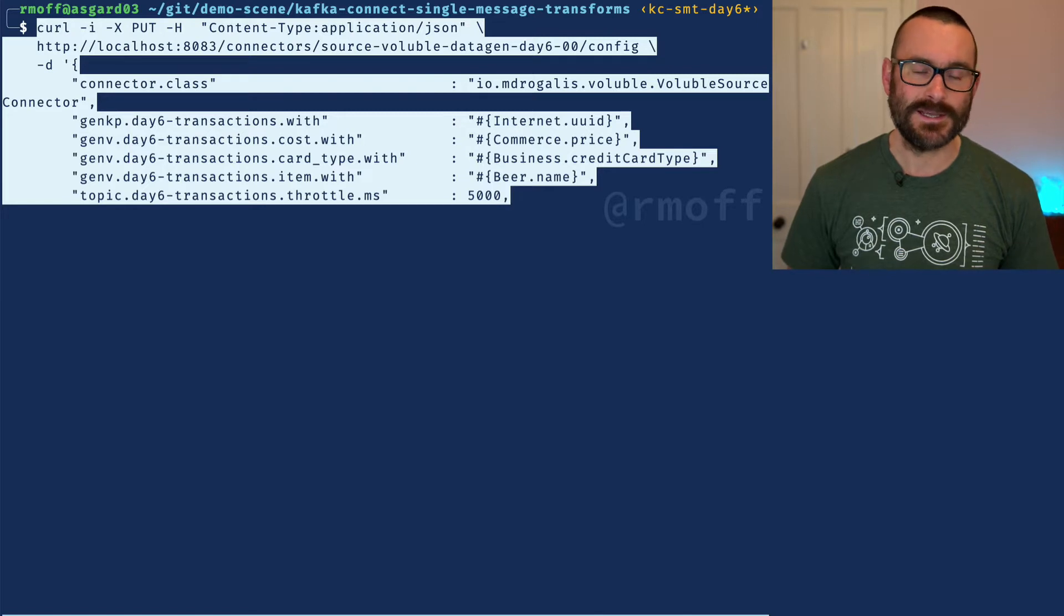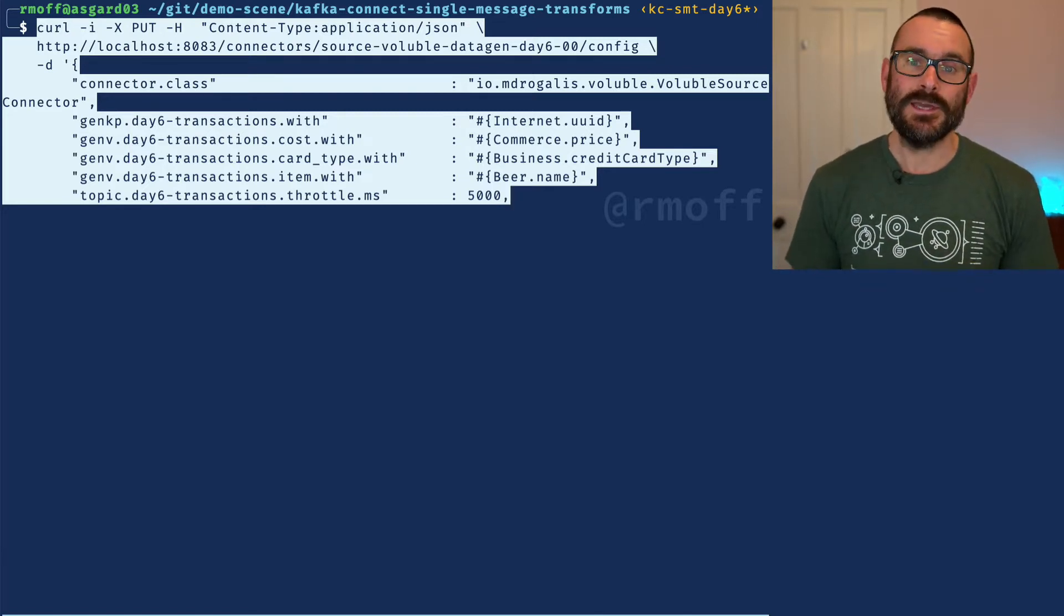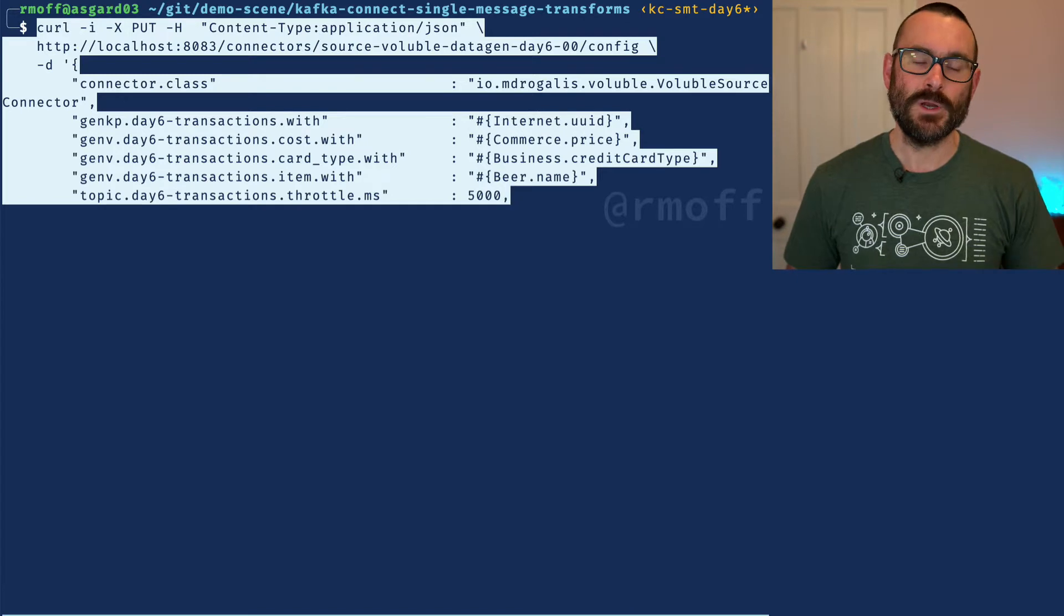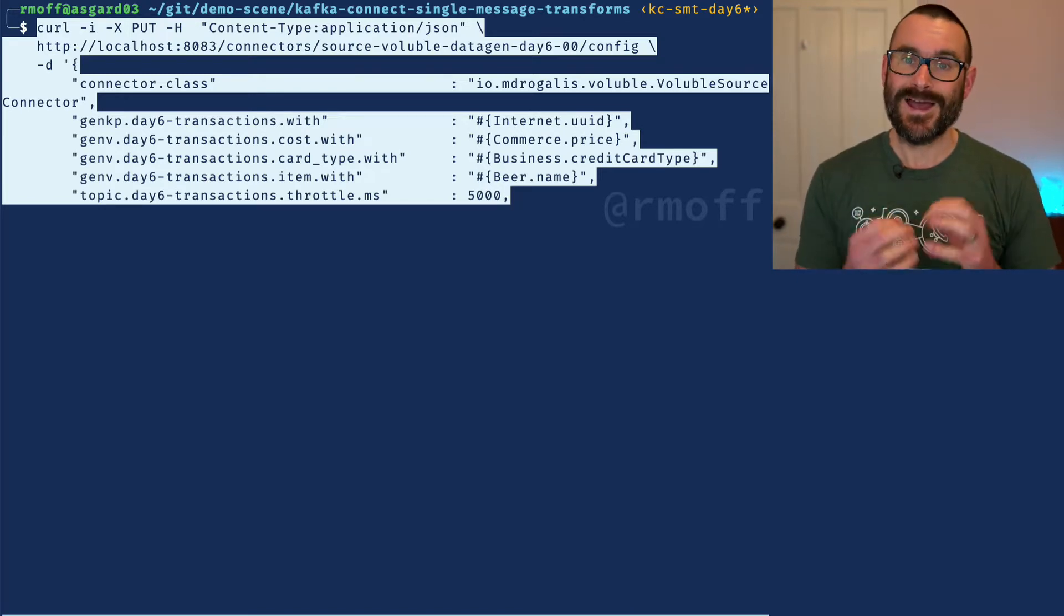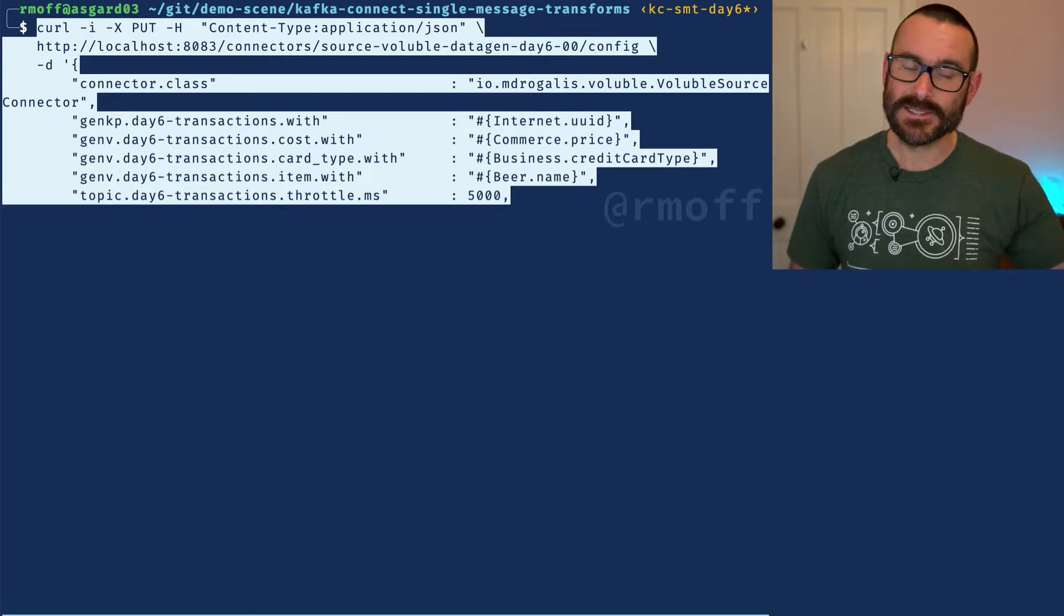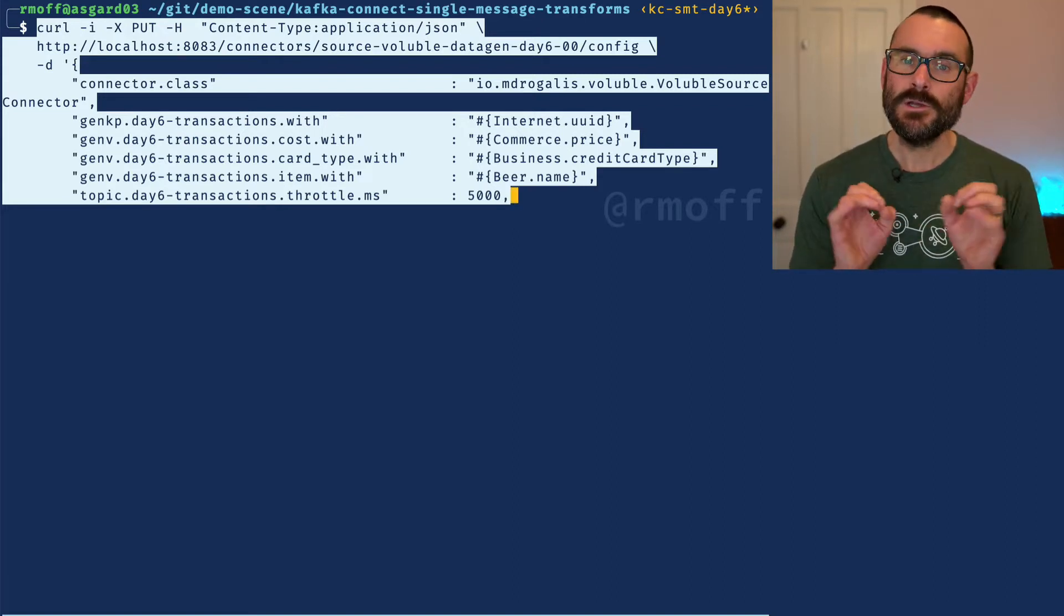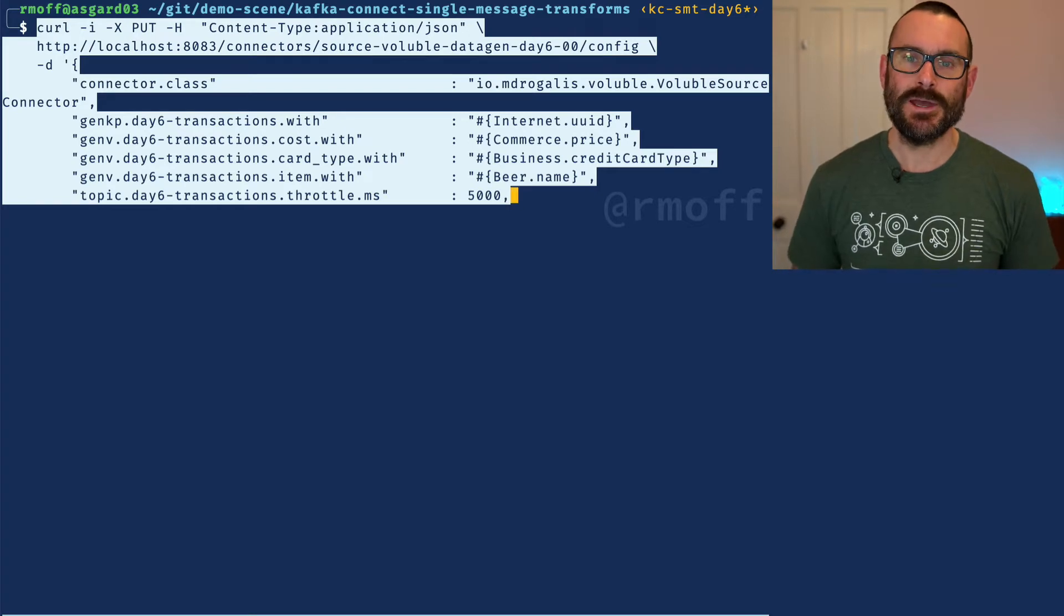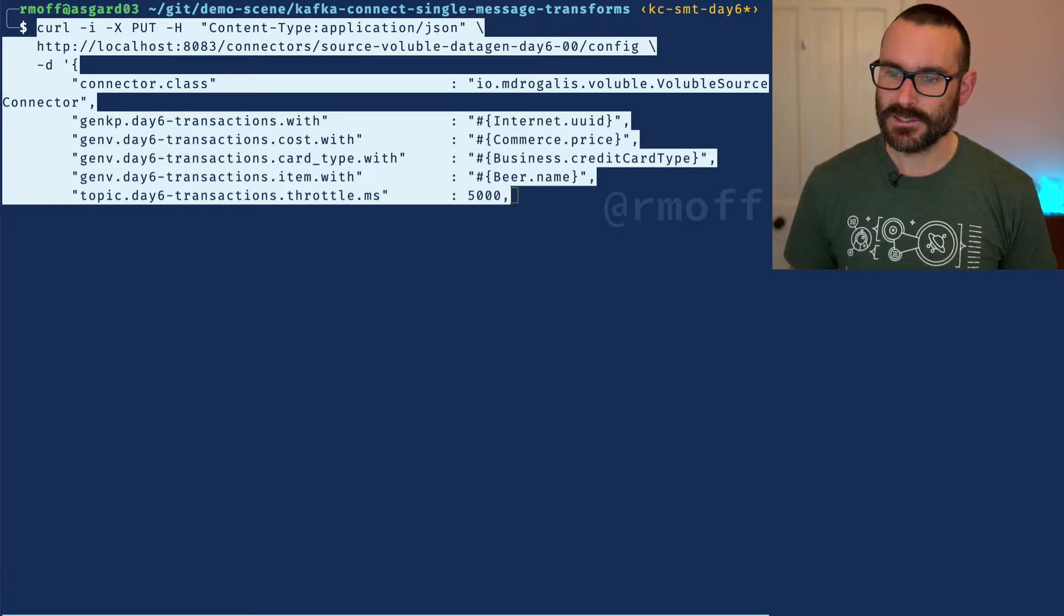We've got our source connector, our connector class pulling in this data. Now we want to say: when this data comes in, we'd like to add another field or two fields with some hard-coded information. Maybe this is the name of the system it's coming from, or a particular audit thing that we want to add into that Kafka message.